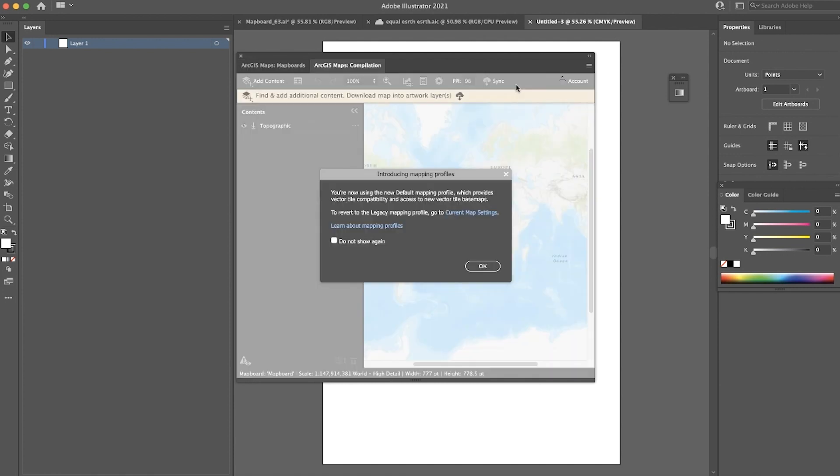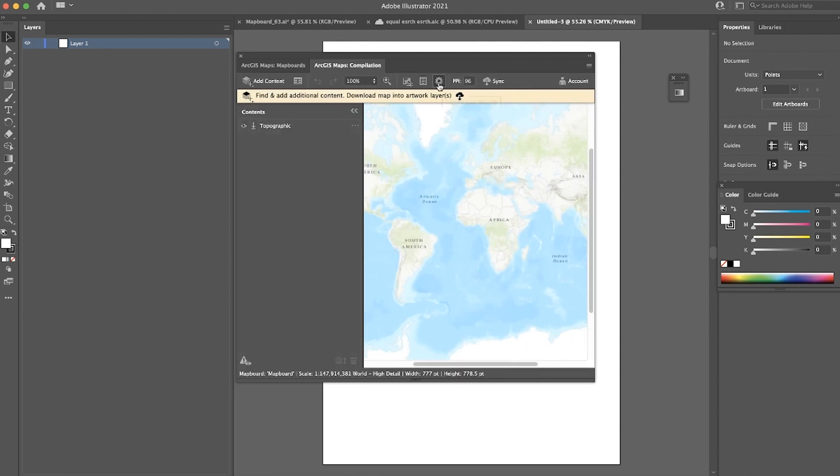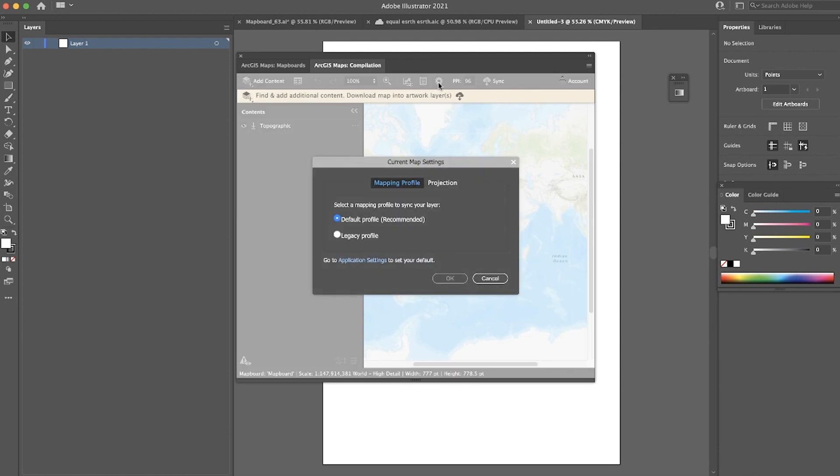In the Compilation window, you'll notice a new pop-up mentioning Mapping Profiles. What does this really mean? If we go to our Map Settings, you'll see there is a new option for Mapping Profiles. Here, you'll find the Default Profile and the Legacy Profile. If you'd like to edit Vector Tile Layers and have them be organized in Illustrator, we recommend using the Default Profile.